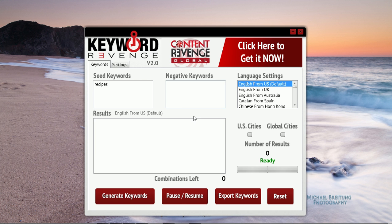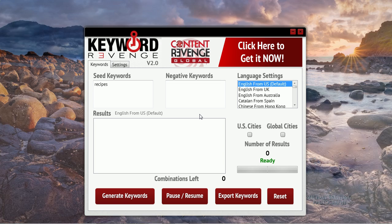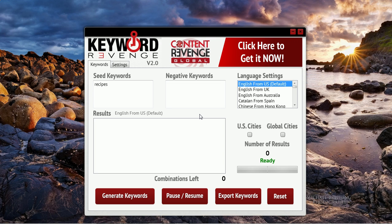If you were using a term like real estate, then of course that would make much more sense, because you could have keywords generated related to real estate in every US city or global city as well. So let's go ahead and click generate.